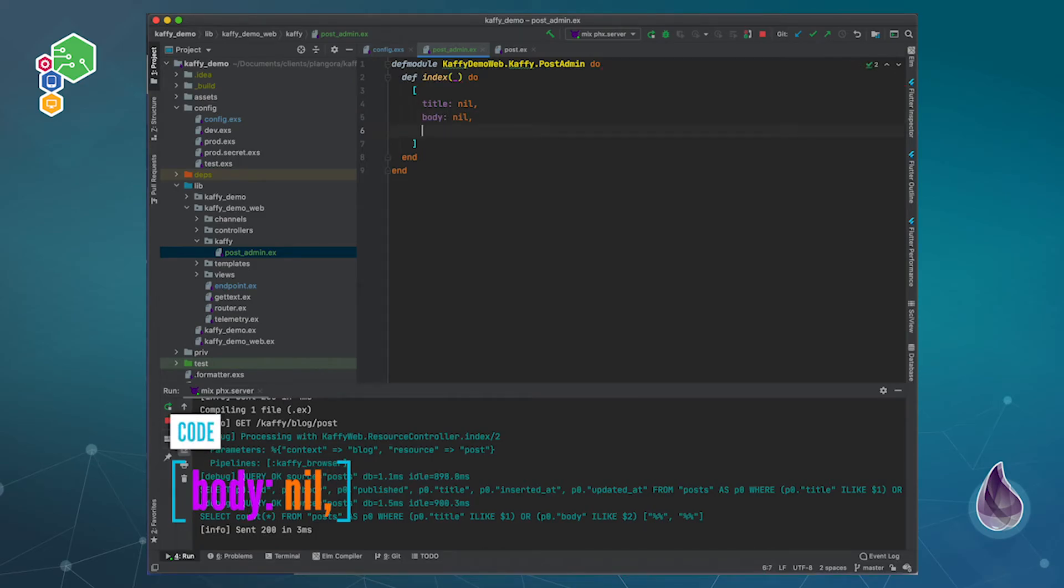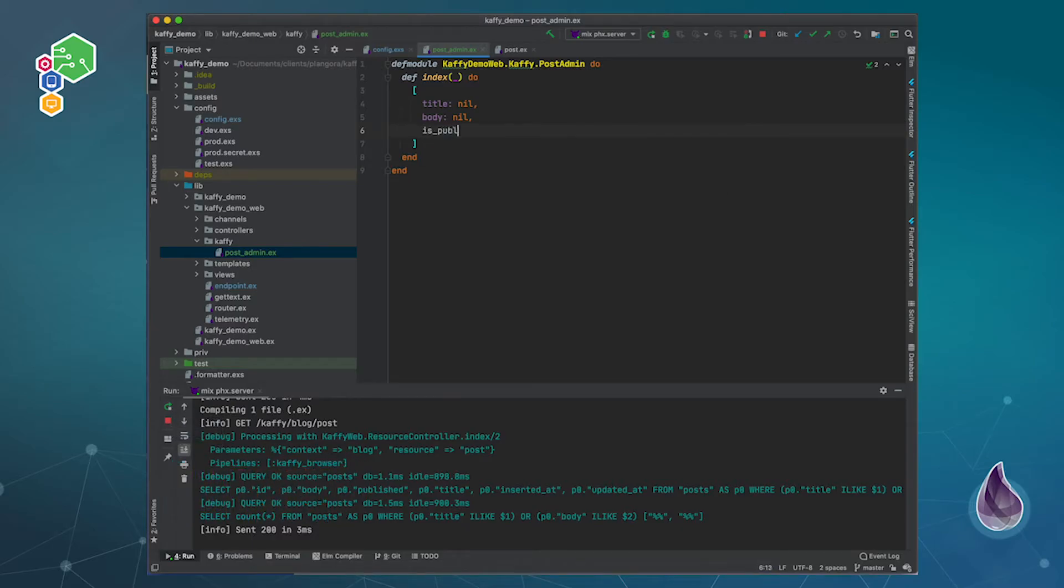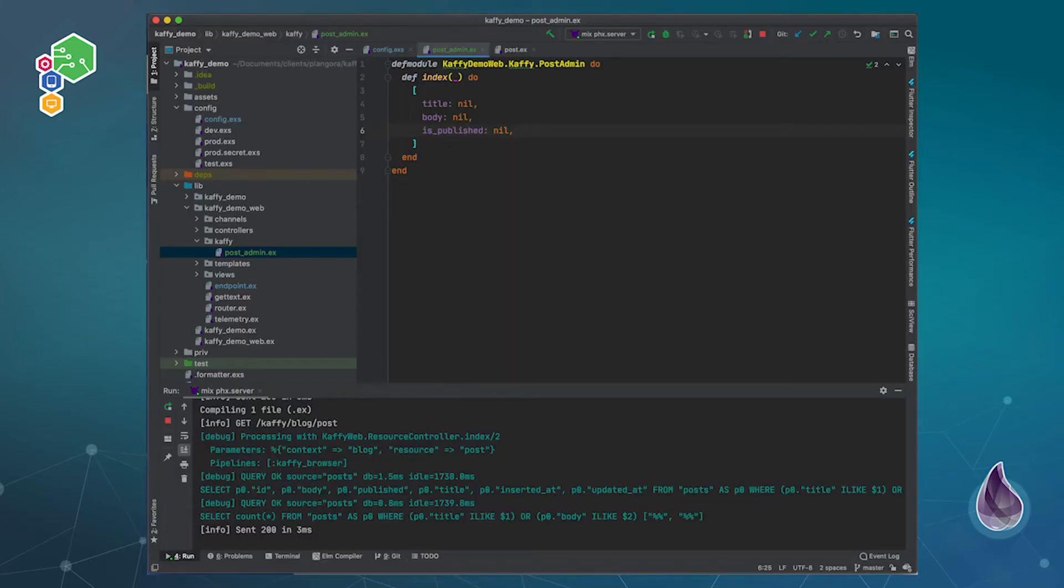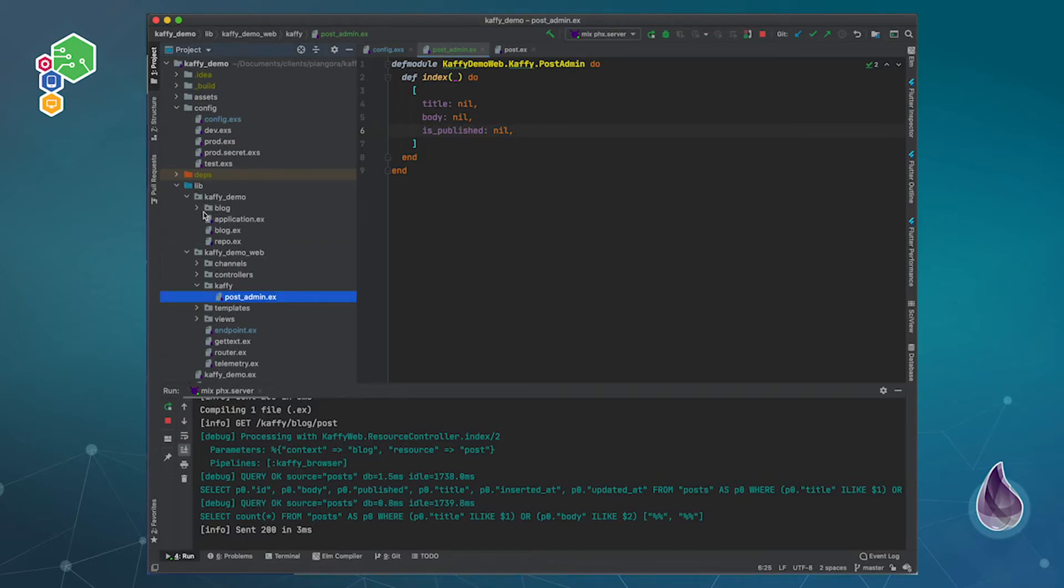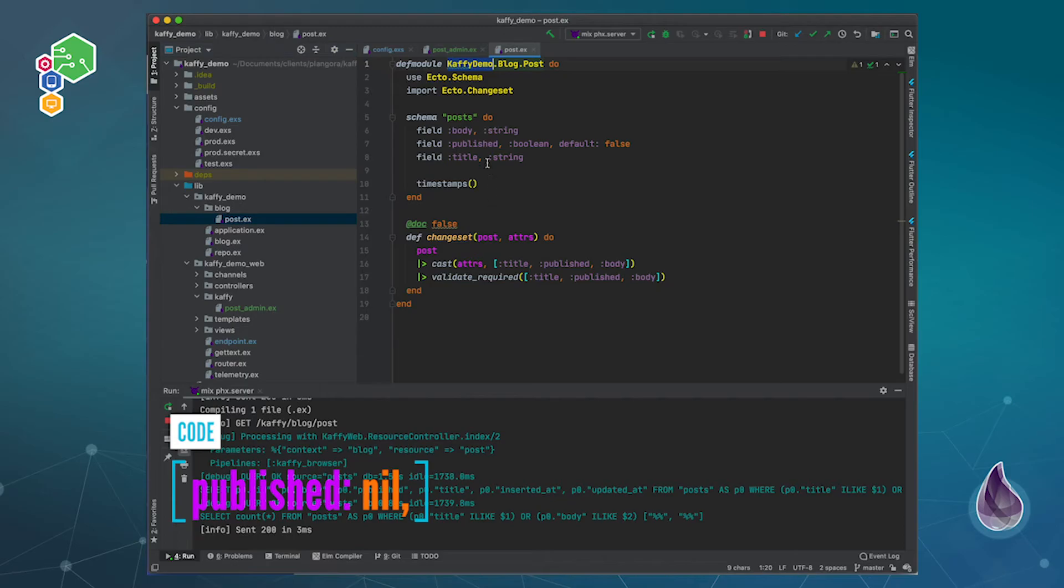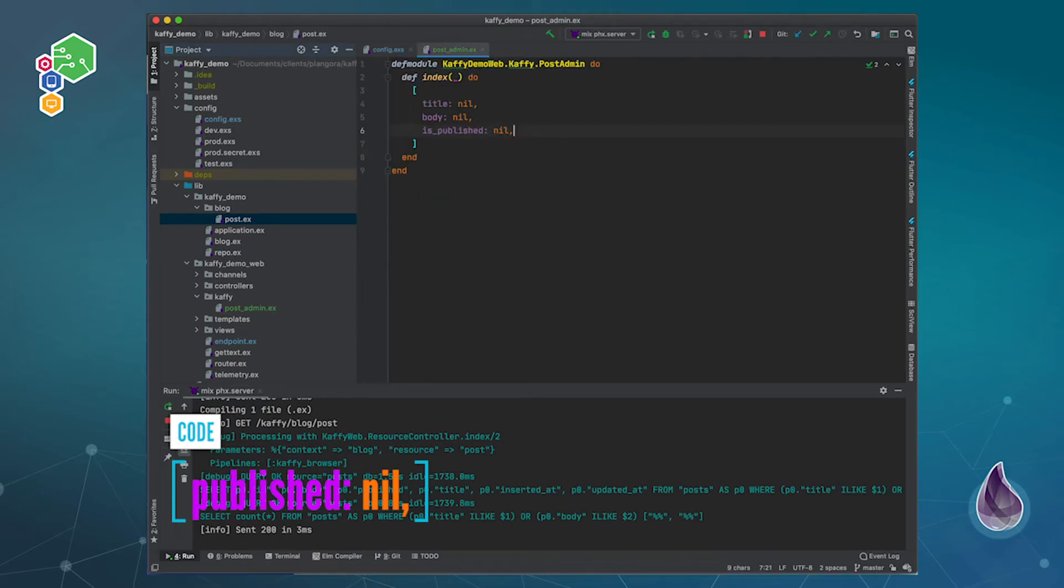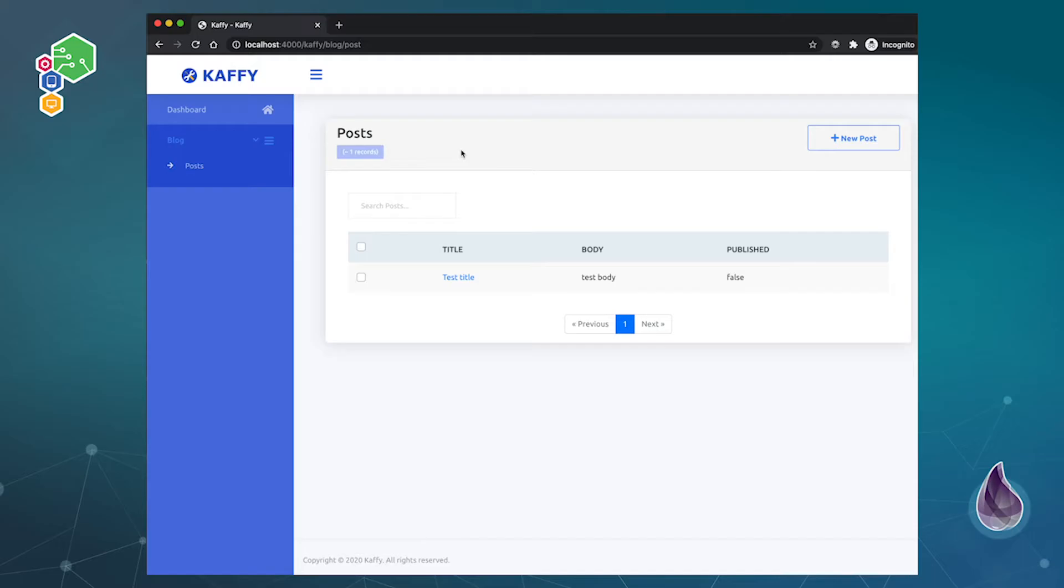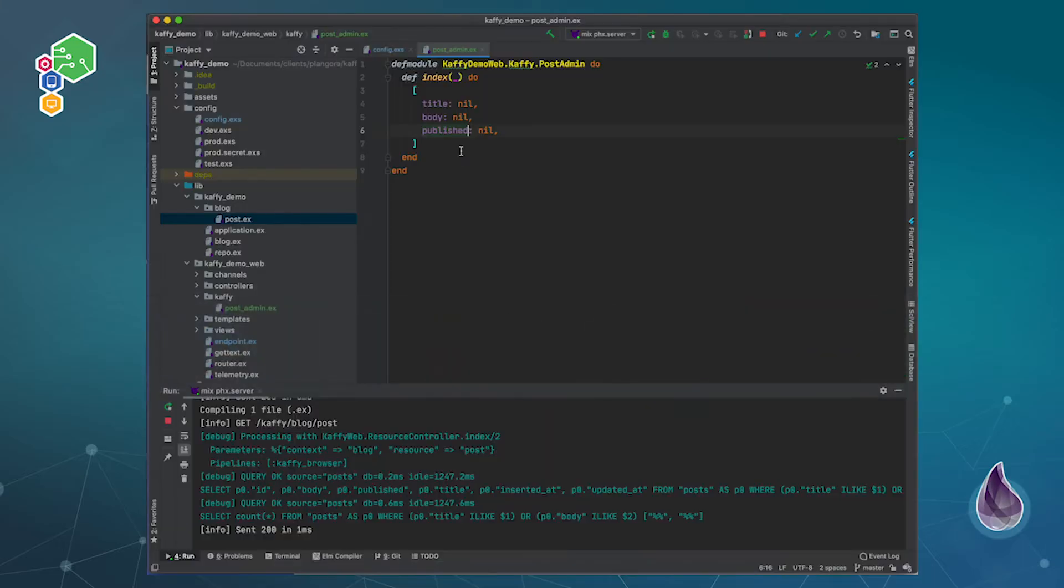I believe. So there we go, actually maybe that one's called published. Let me just double check that. So it's published, wondering why it was not showing. So there we go, that's good enough for right now.